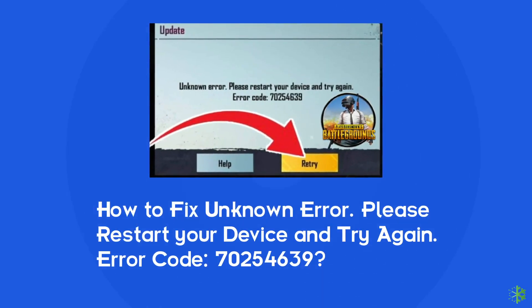Hello guys, welcome back to our channel Android Data Recovery. In this video, we're going to fix PUBG unknown error. Please restart your device and try again on Android. If you are facing the same error, then this video will surely help you in fixing it.